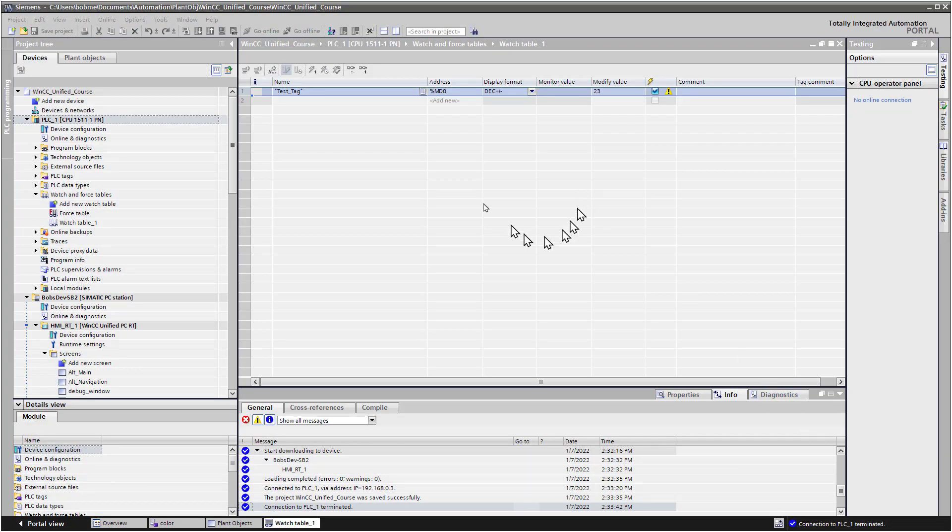Okay, so next we're going to create a user data type in the PLC just for some generic equipment that we will later use in our plant objects.